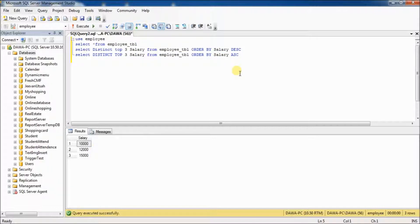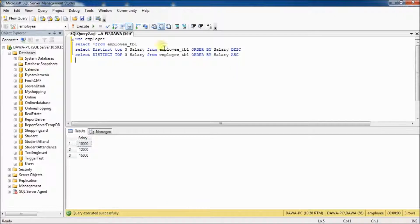This is a very simple and easy step. With this, you can find out top 3 highest salary and top 3 lowest salary from table.